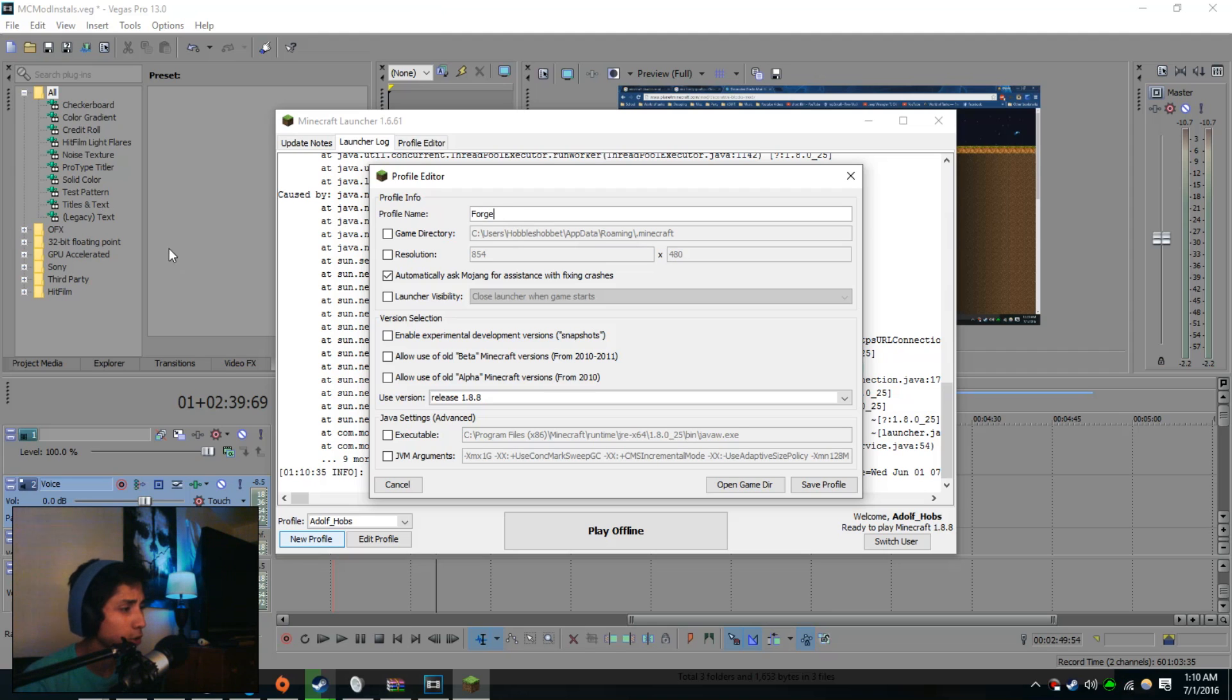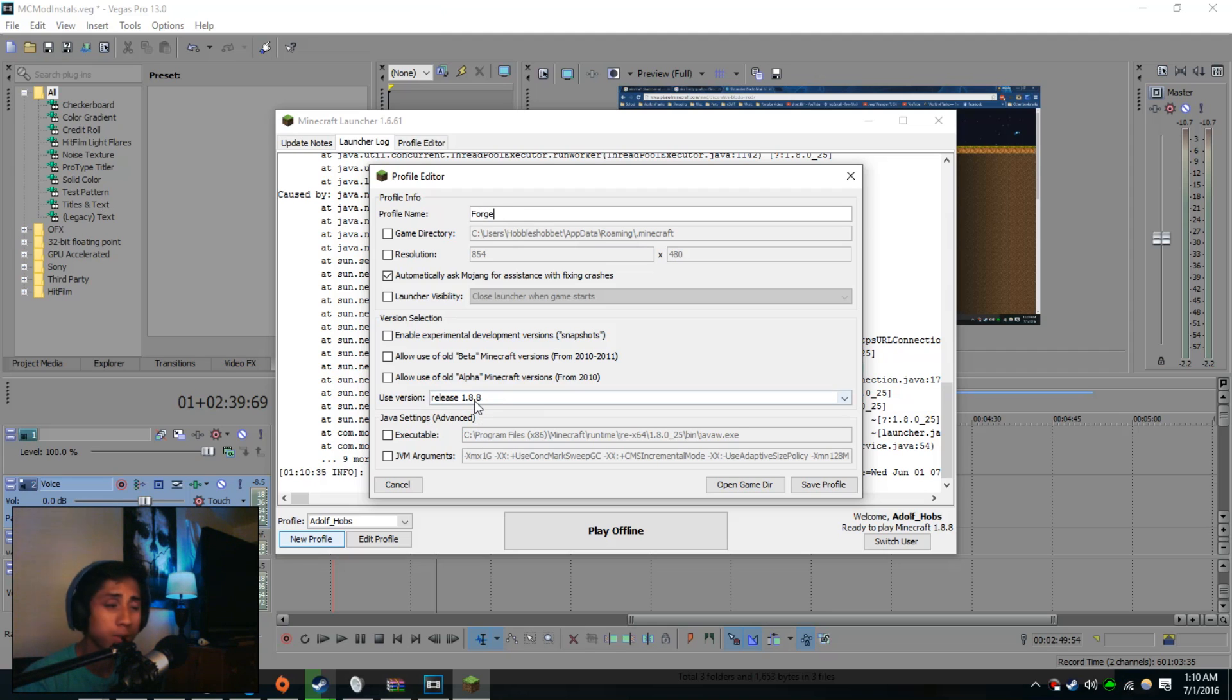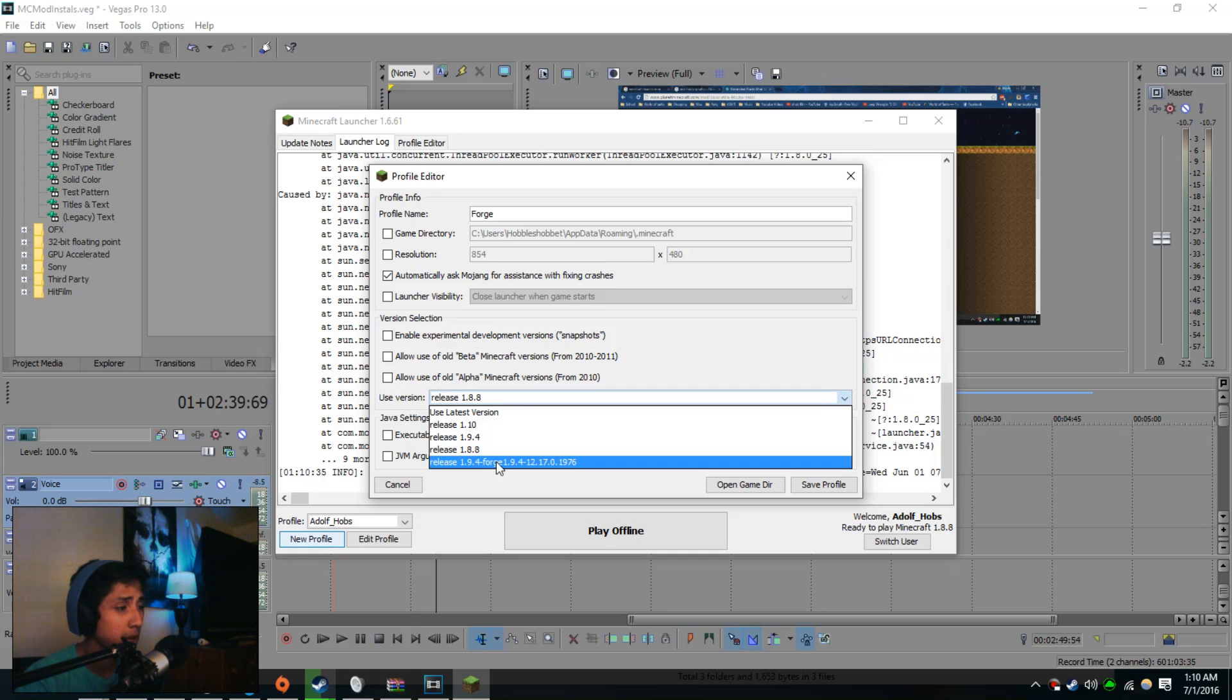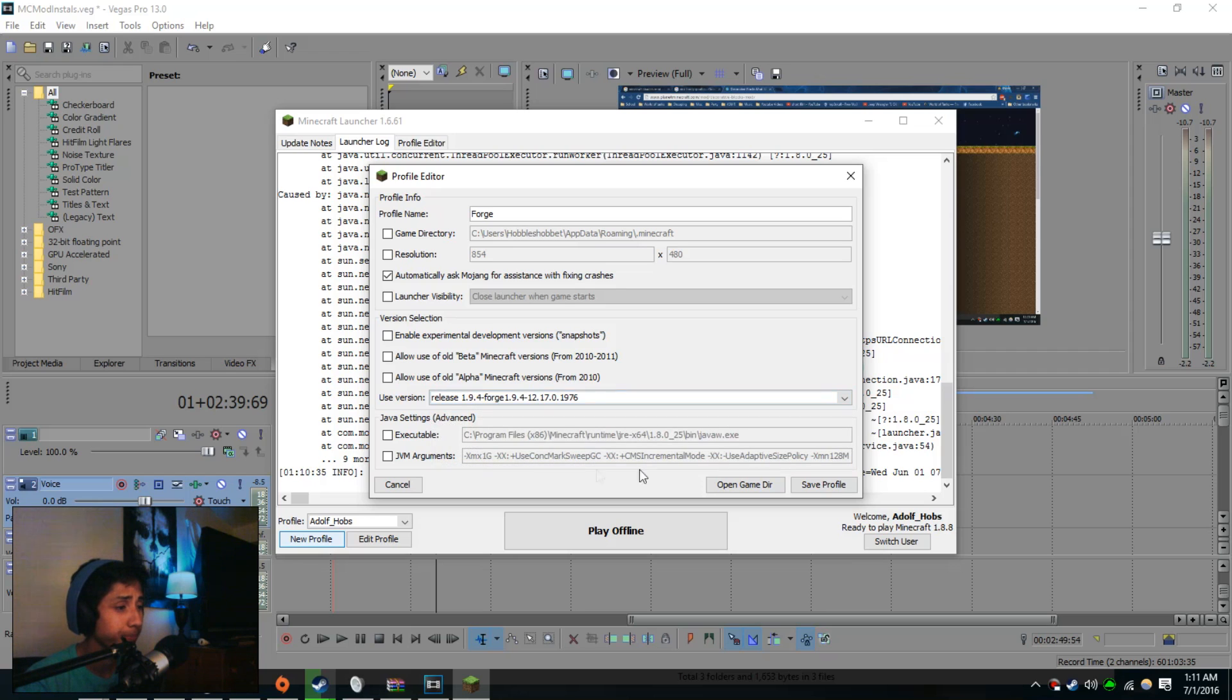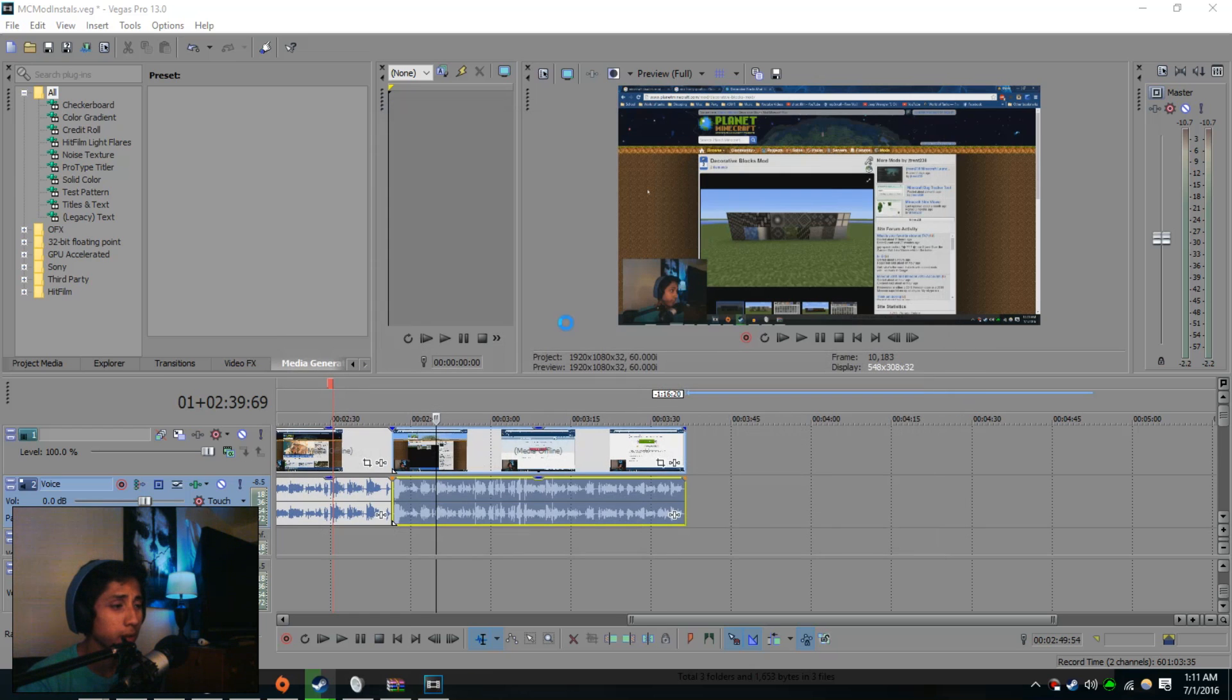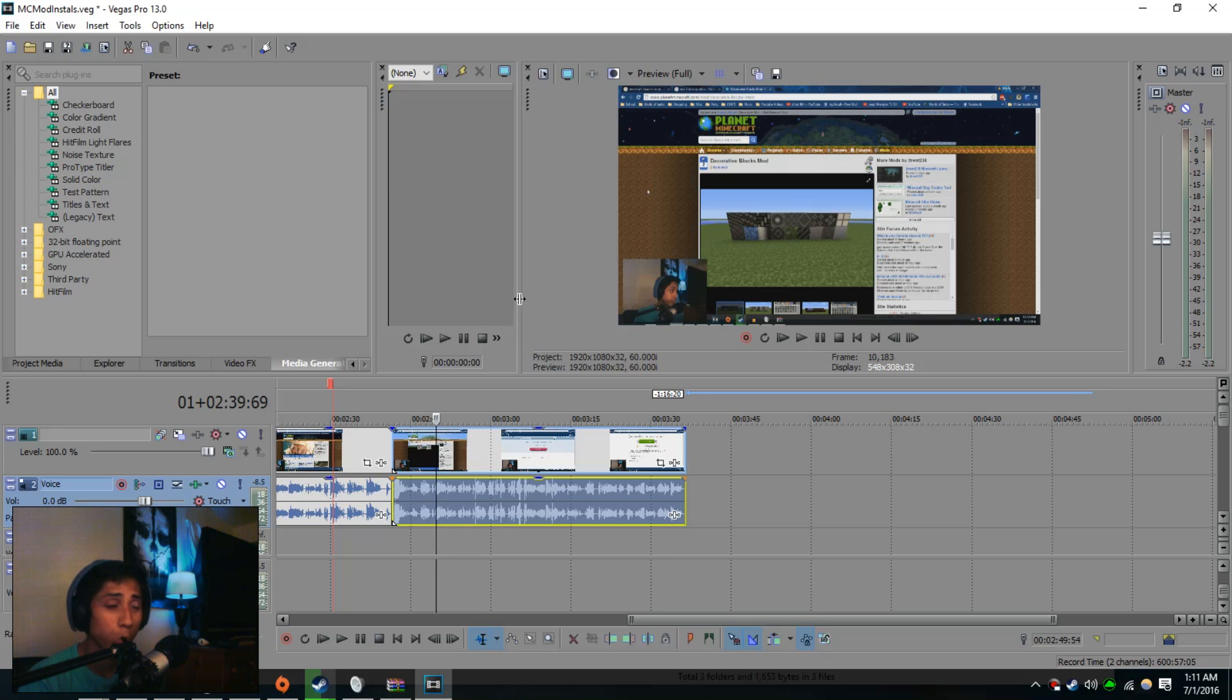Then you're going to go to the bottom here at use version, click on that and scroll down to the bottom. You're going to see release 1.9.4 Forge or whatever the current version of Forge that is out. Once you do that, go ahead and save the profile and we have that step done. You can go ahead and close out of that and I'll show you where to put the mod.